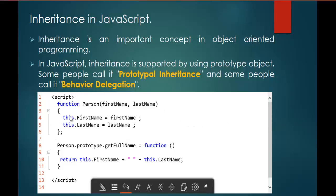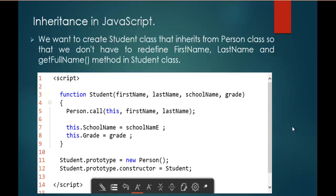Now, what I need to do is inherit this Person function — or Person class — to another class called Student. How can we achieve that inheritance? We want to create a Student class that inherits from Person, so that we do not have to redefine the entire FirstName, LastName, and GetFullName method again in the Student class. We can achieve this type of inheritance in JavaScript with the help of the prototype object.